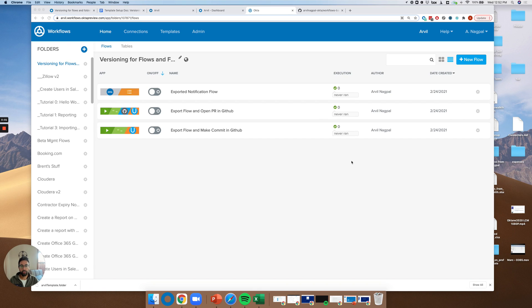Hi guys, this is Arvil from the product team. I'm really excited to announce a new feature we've just launched, versioning for flows and folders.